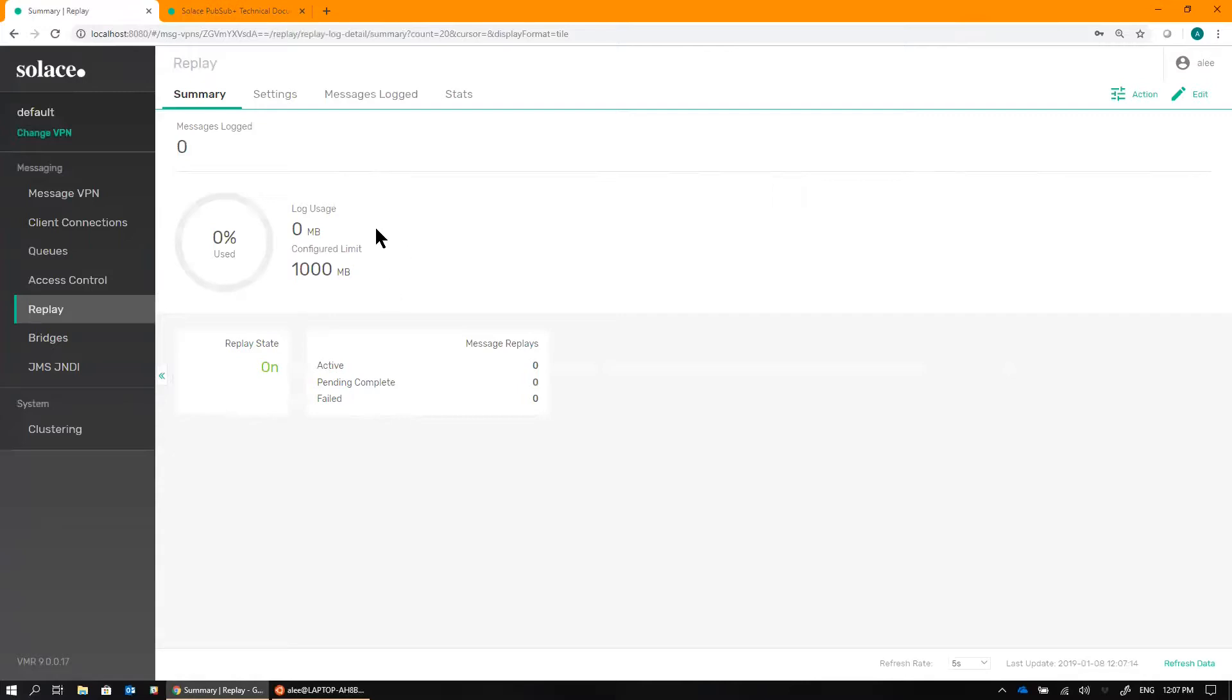Now, without any messages being published onto the broker right now, it's kind of hard to see the Replay in action. So let's take a look at an example.